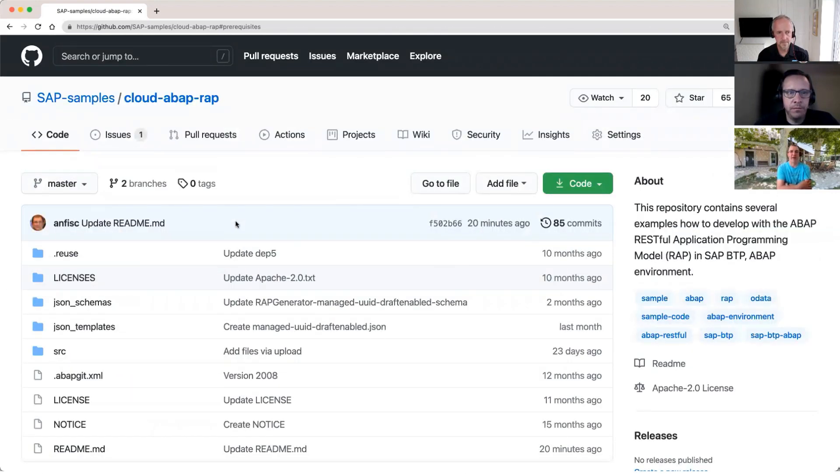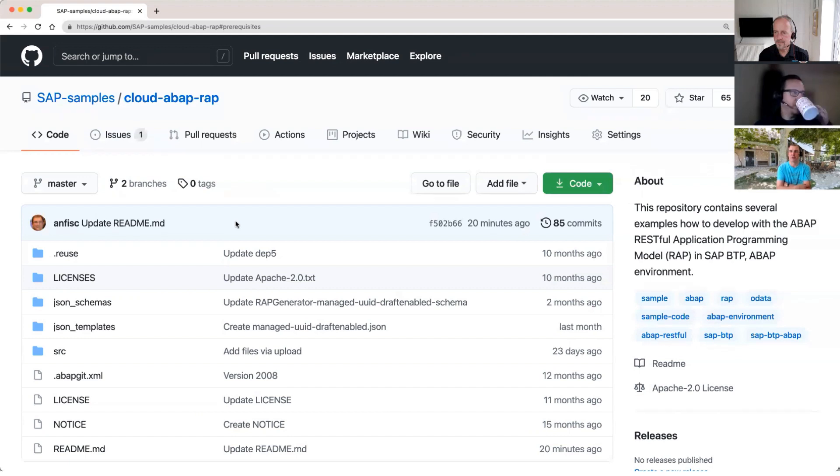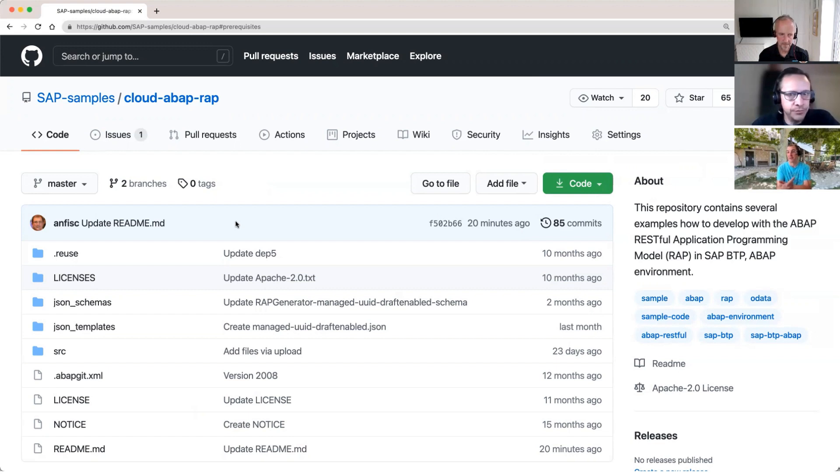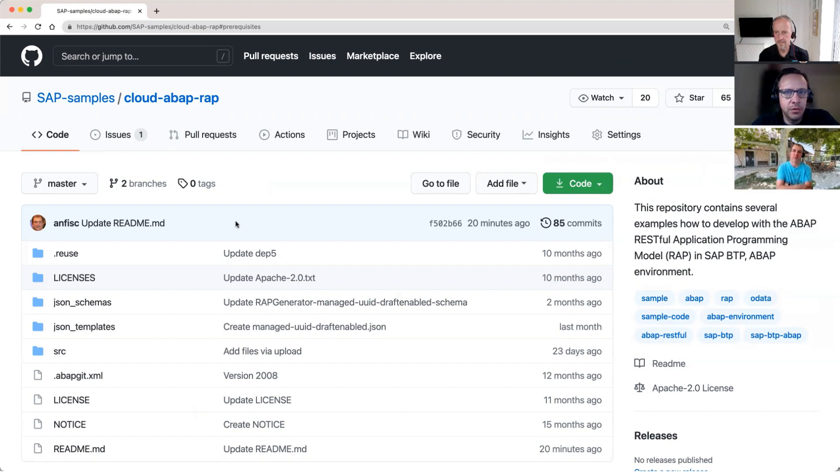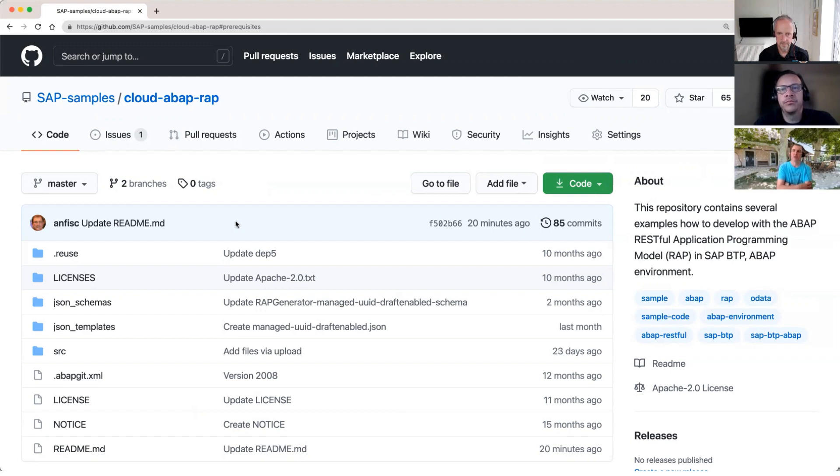So this generator now supports several data sources like tables or CDS views. It can even generate, or it will now be able to generate even custom entities based on abstract entities. So this is something which can be quite useful if you want to call an OData service in an on-prem system and want to get some code generated in your ABAP environment.